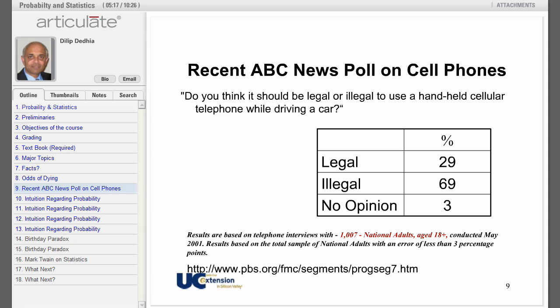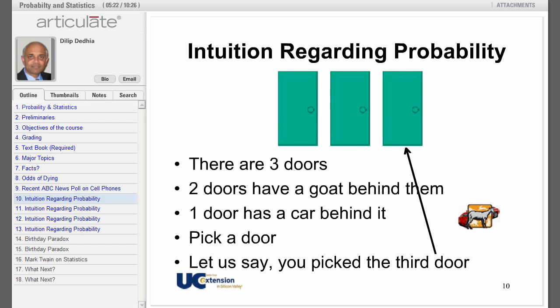I suggest you read this very interesting story about the first Gallup poll. Next, let's judge how good our intuition is regarding probability. You are on a game show — you are shown three closed doors. Behind two of the doors there is a goat; behind the third door there is a car, and of course you want to win the car.